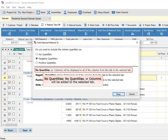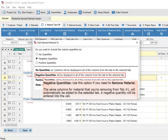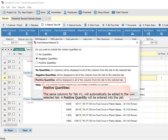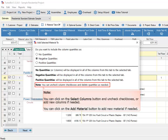No Quantities: no quantities or columns will be added to the selected tab. Negative Quantities: use this option if you need to remove material — the same columns for the material being removed from tab number 1 will automatically be added to the selected tab with a negative quantity entered into the cell. Positive Quantities: the same columns for tab number 1 will automatically be added to the selected tab with a positive quantity entered. You can click the Select Columns button to uncheck checkboxes or add new columns, and click the Add Material button to add new material if needed.